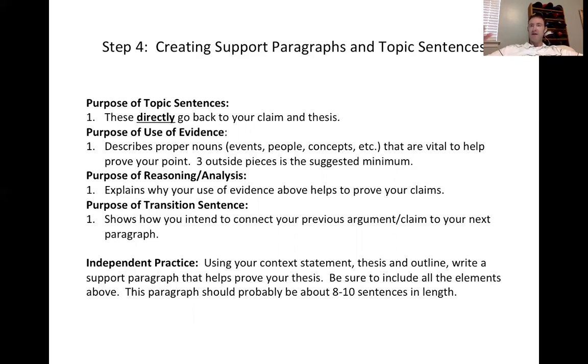The minimum is three pieces of evidence, and remember — proper nouns: events, people, concepts.